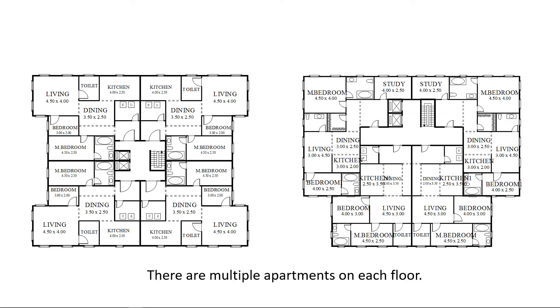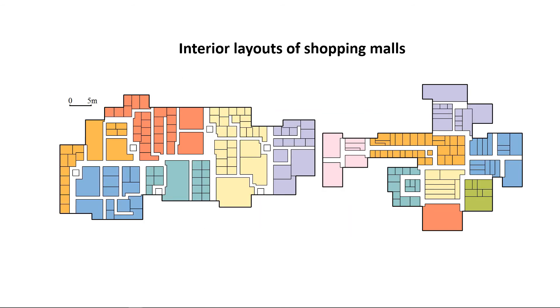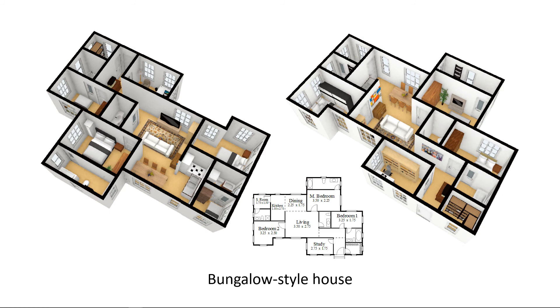Here are two layouts with multiple apartments. We also evaluate our method on large-scale examples. 3D models are shown.